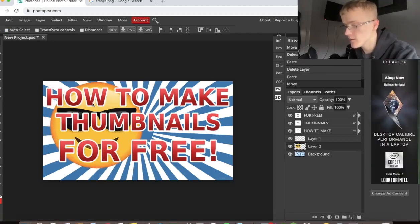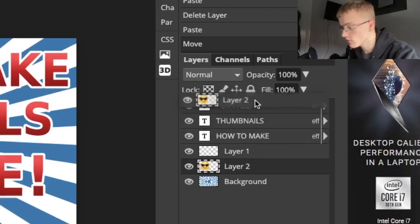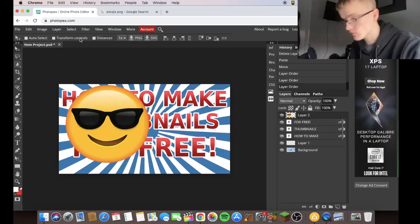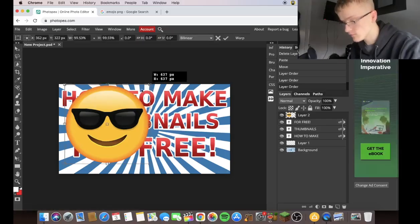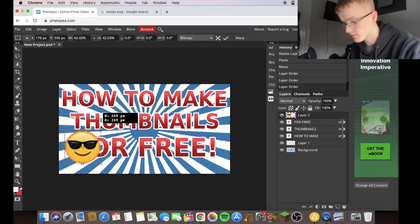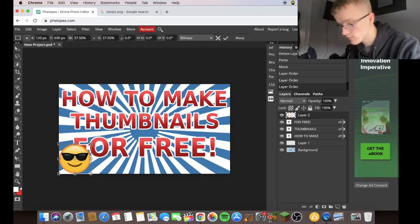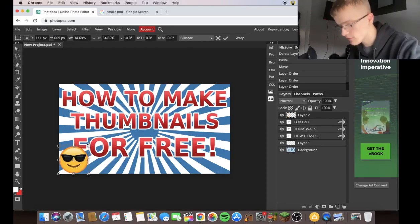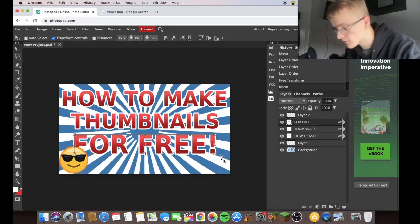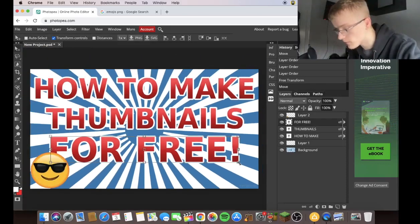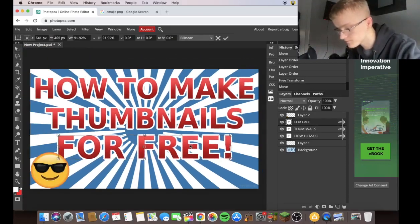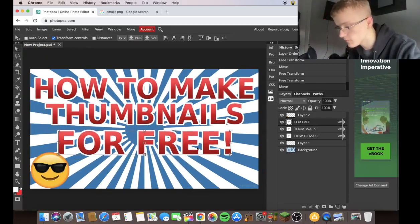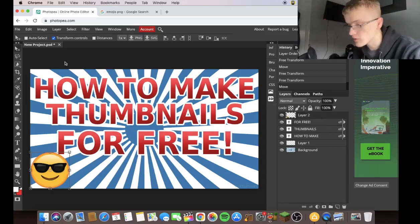Now this layer is behind all these other layers, so I'm going to move this to the top. Transform tools. Make sure you click on Shift, resize it. And you can move this wherever you want. You can put it in the corner. But because you can't really see the text, I'm going to move this further up. I'm going to make it a bit smaller. Further up. Now you've got this really cool emoji in the corner.